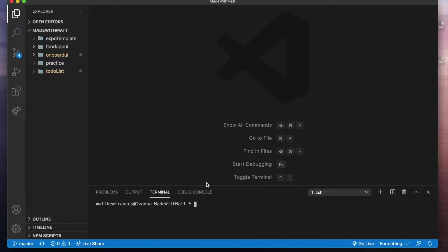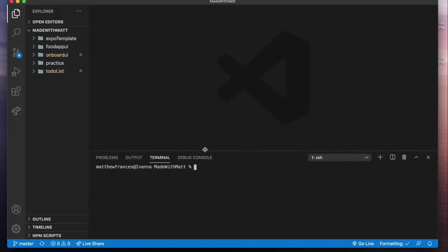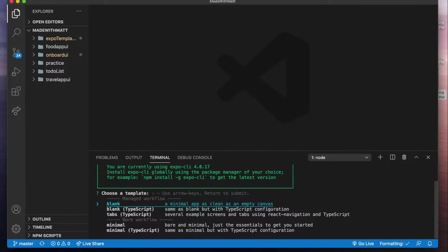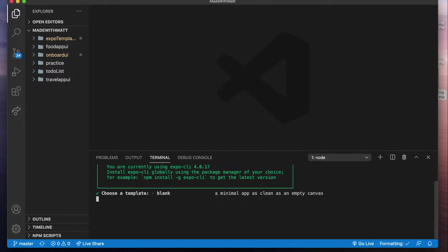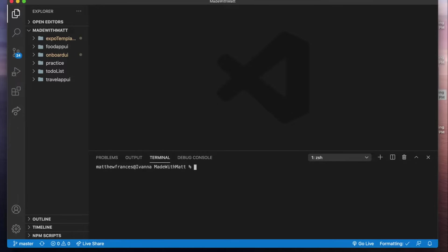So here I have my empty VS Code terminal. I'll paste that in, click enter. Now here we're going to select a blank template. So just click enter and it'll set it up for us.